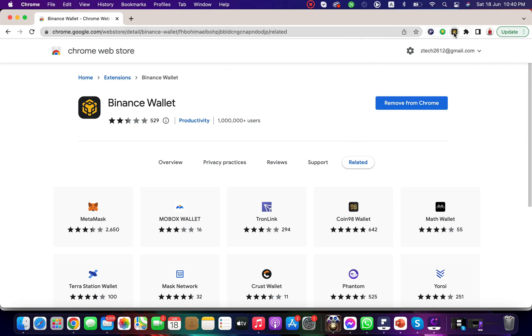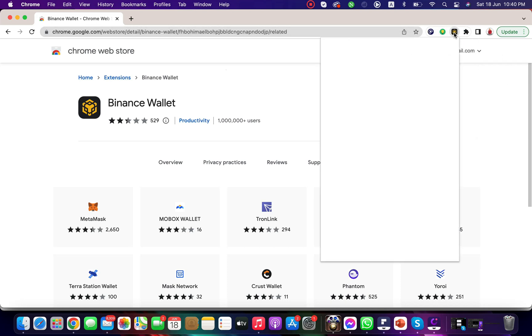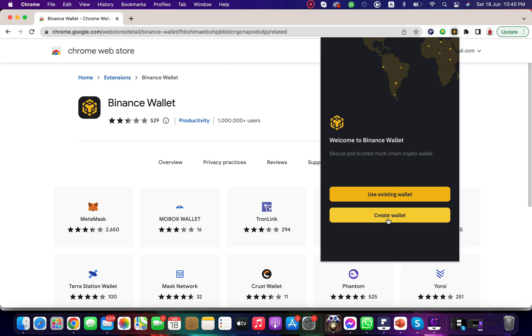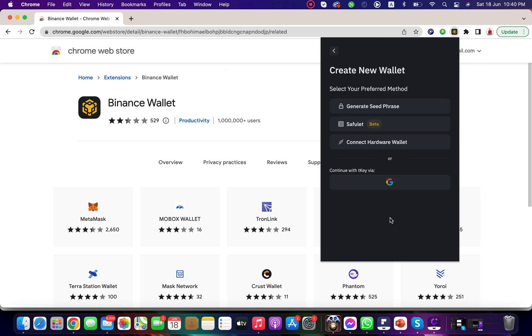Now click on this wallet icon. Click on create a new account, here click on generate seed phrase.